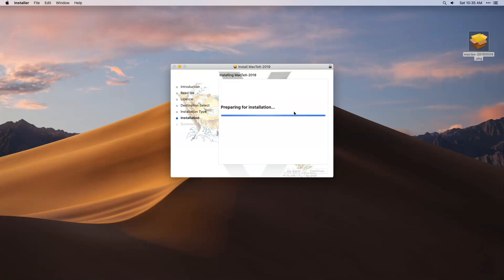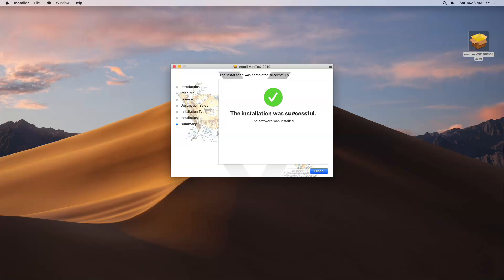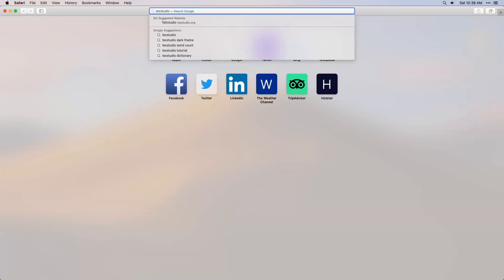The installation process will take some time. Once the installation is over, click on the close button and you are ready with MacTex.